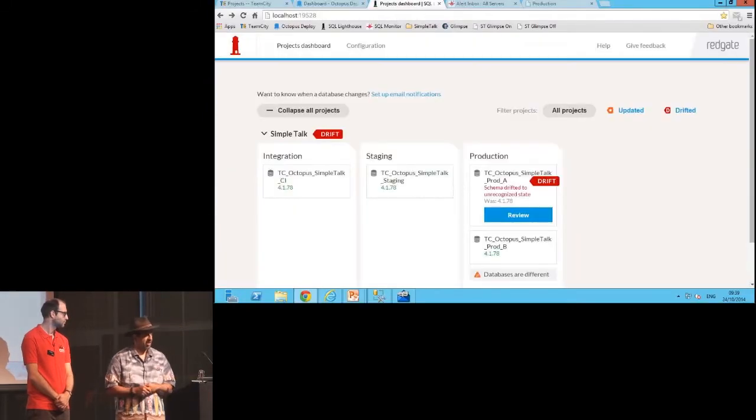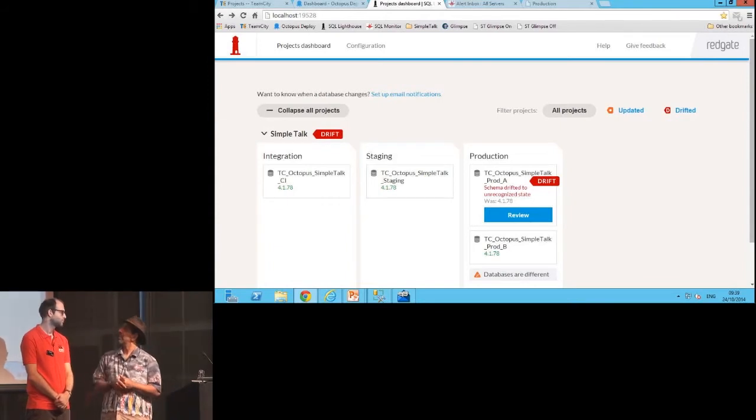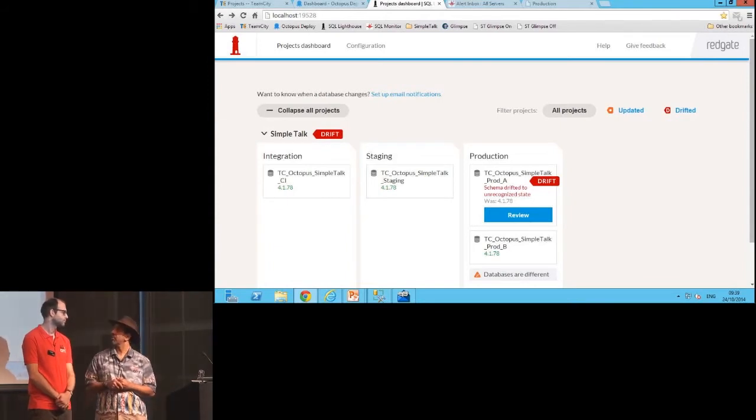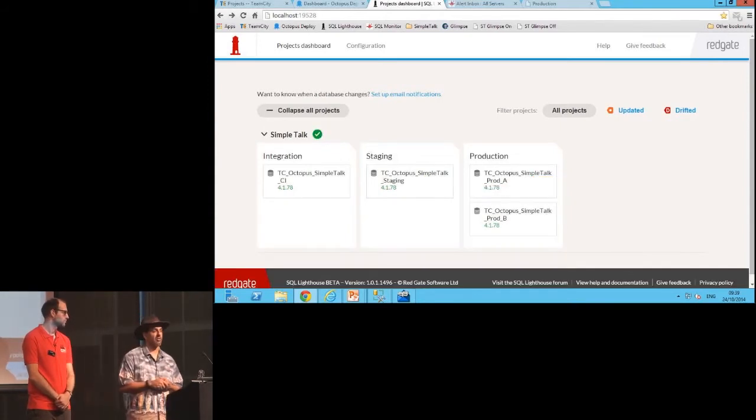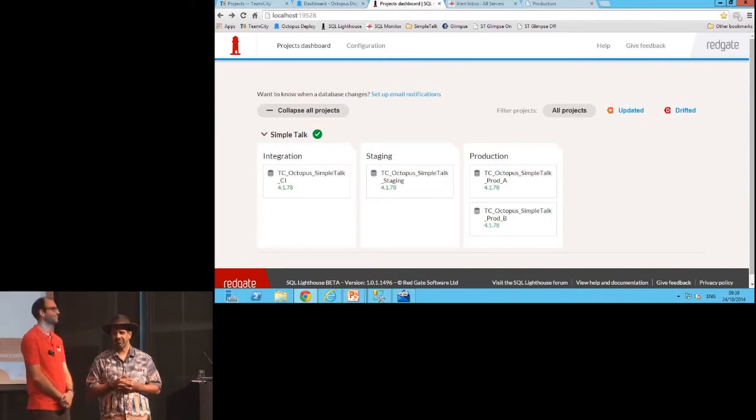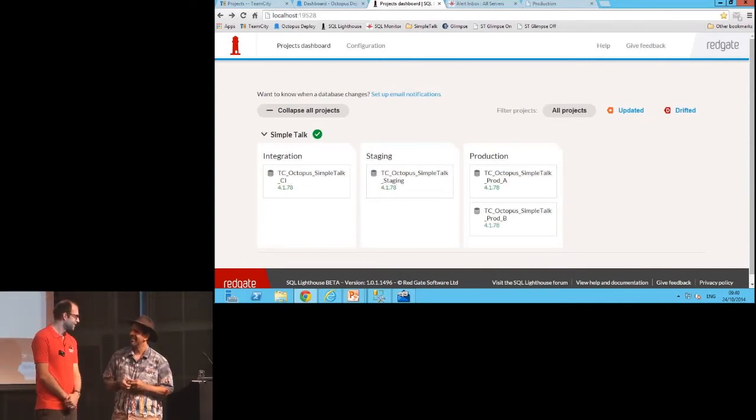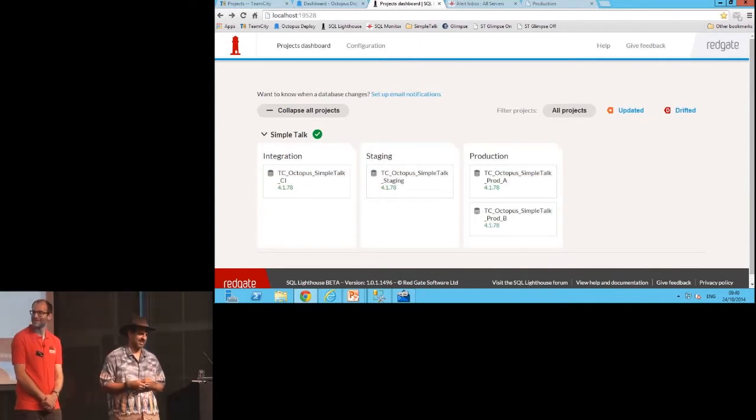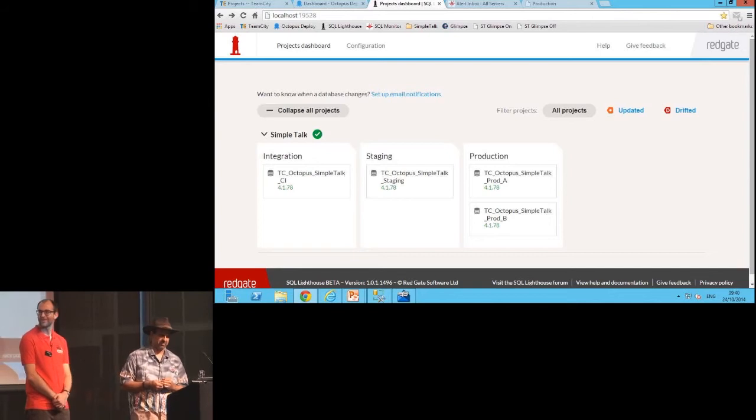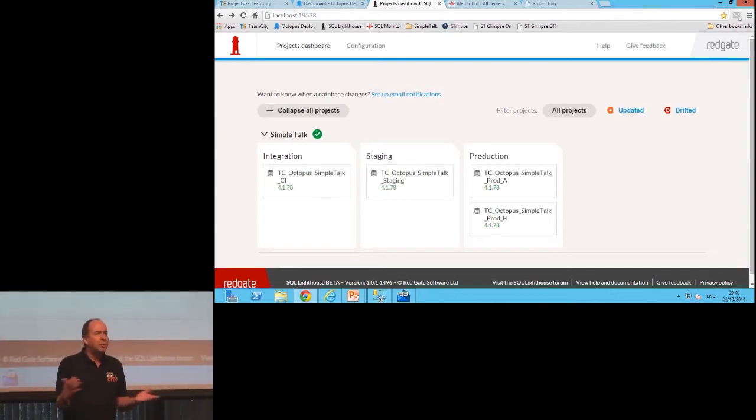And if I go back over and look at my dashboard, what I should see is that this will detect that we've put the production system back, hopefully. And now everything's working.